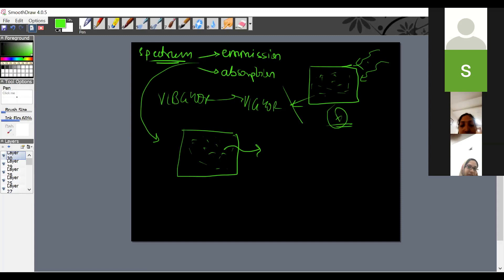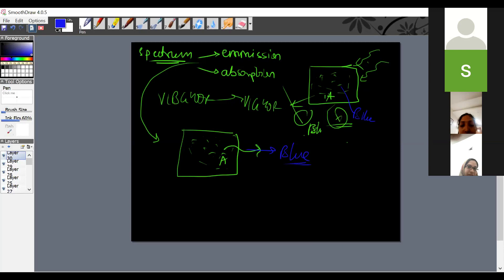If the gas is the same in both cases, the wavelength absorbed and the wavelength emitted are the same — because an atom absorbs only the wavelength whose energy equals the difference between its energy levels. This is why emission and absorption spectra are photographic negatives of each other.